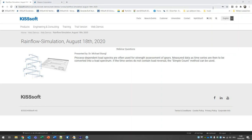Dear ladies and gentlemen, welcome to the next session about rainflow simulation. My name is Ilya Tsikur, I'm the host of today's webinar. Beside me sits Mr. Jörg Langhart, who will be responsible for all the live questions from your side. If during the presentation you have any questions, please don't be afraid to write them and we will try to answer them live. Some questions we will also address at the end. The presentation is also available as PDF for download within the webinar tool, under downloads.